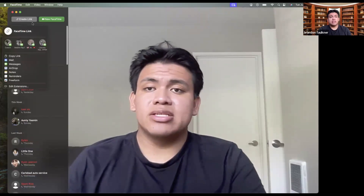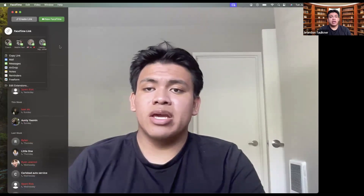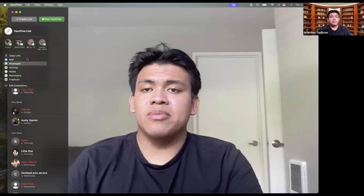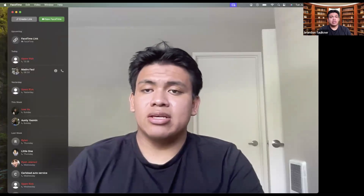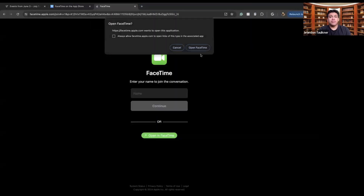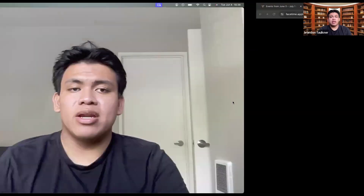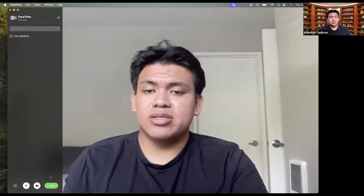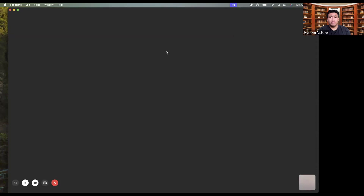If somebody isn't necessarily using FaceTime or isn't really able to join through this function by simply bringing them up, I can actually create a link and this link will take me to the FaceTime directly. So if I were to paste this link, it would say do you want to open FaceTime — request to join this FaceTime — and I could say open FaceTime. Of course, I'm the one who created the FaceTime, so right now I'm basically in a FaceTime with myself.